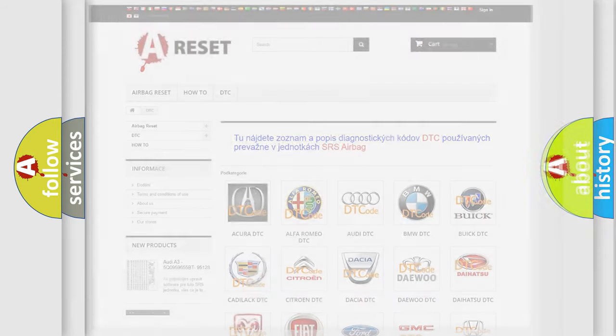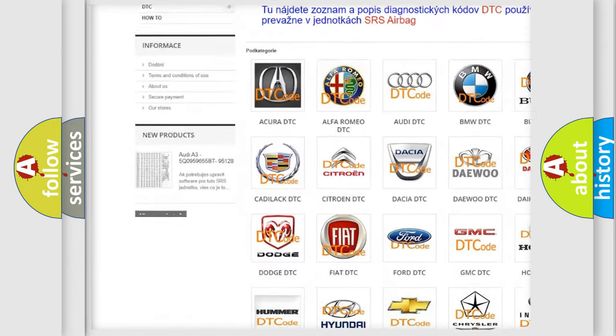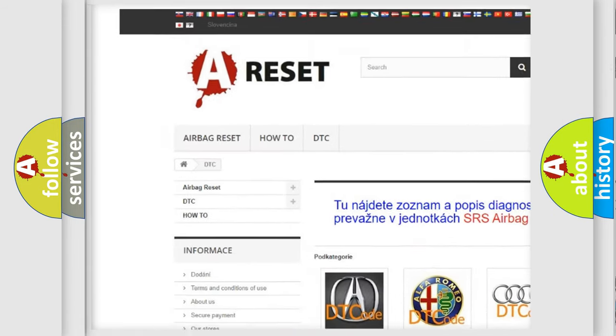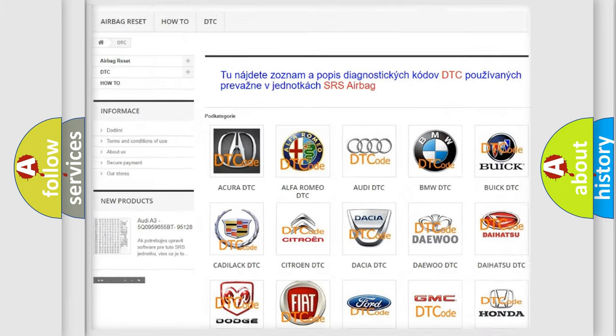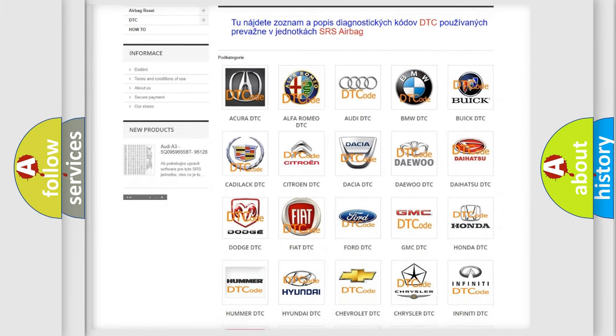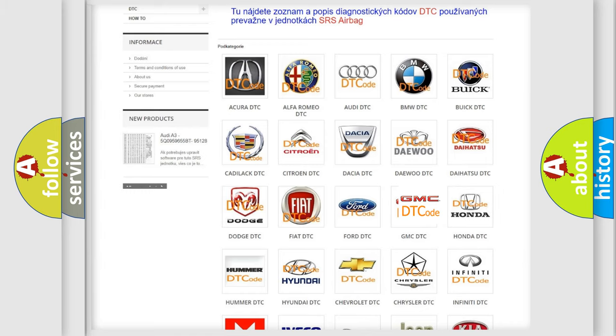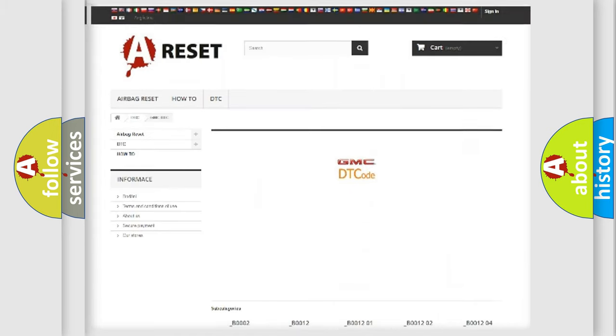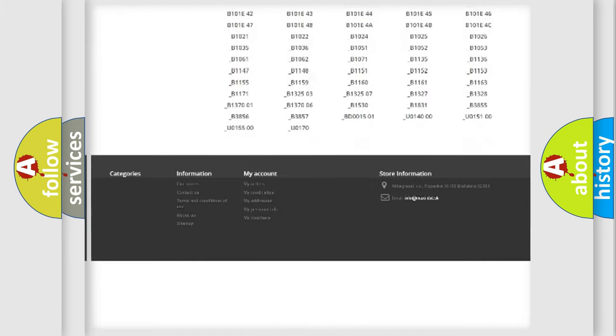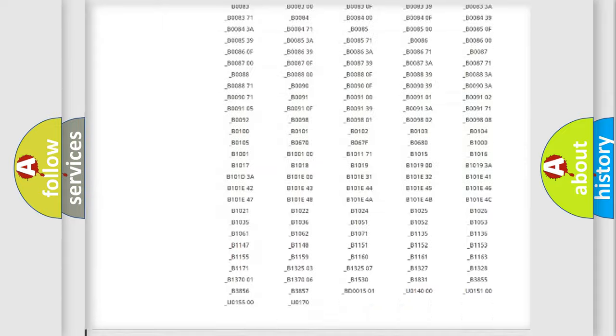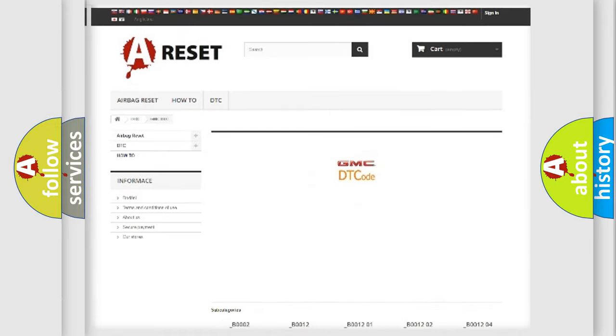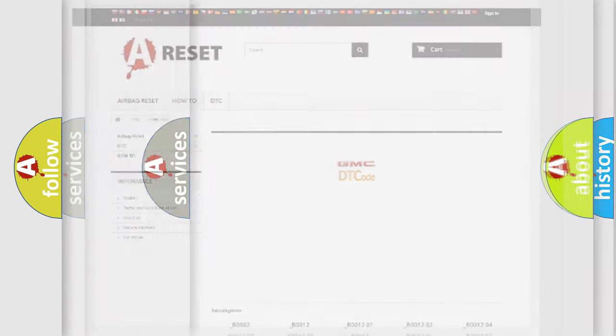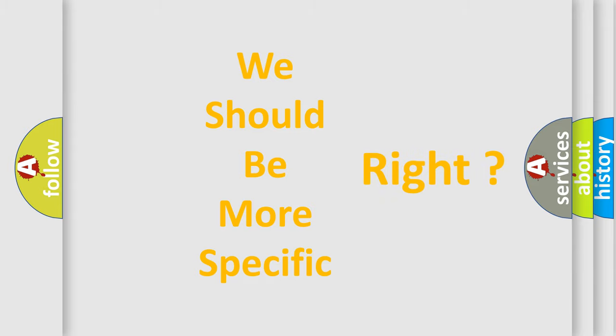Our website airbagreset.sk produces useful videos for you. You do not have to go through the OBD2 protocol anymore to know how to troubleshoot any car breakdown. You will find all the diagnostic codes that can be diagnosed in GMC vehicles, and many other useful things. The following demonstration will help you look into the world of software for car control units.